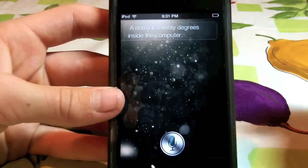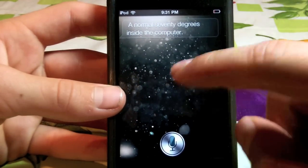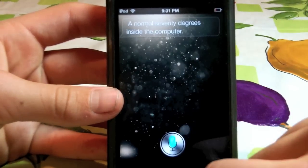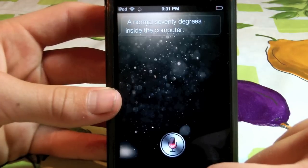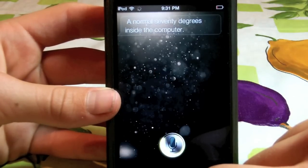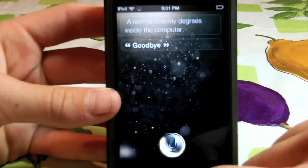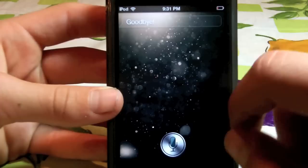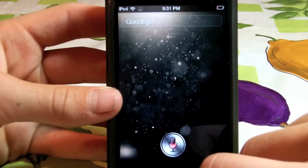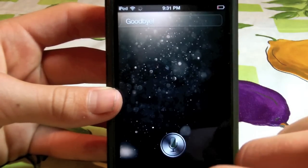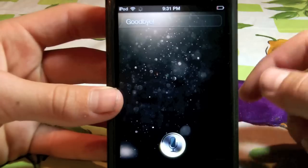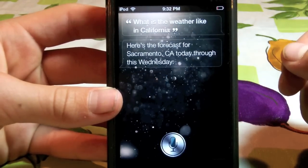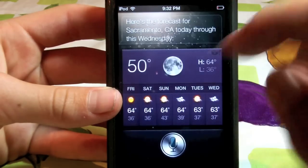So in order for her to go back to normal you have to exit this chat mode. The way you do that is you just say goodbye. Goodbye. And now she's out of that mode. So now if I ask her what is the weather like in California, she's gonna actually pull out the forecast. As you can see right there.